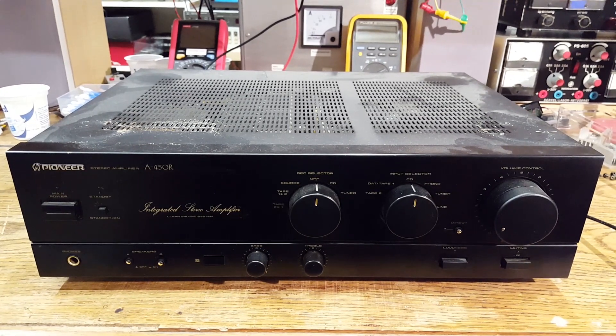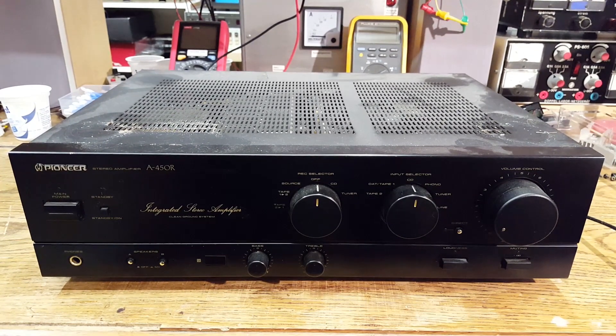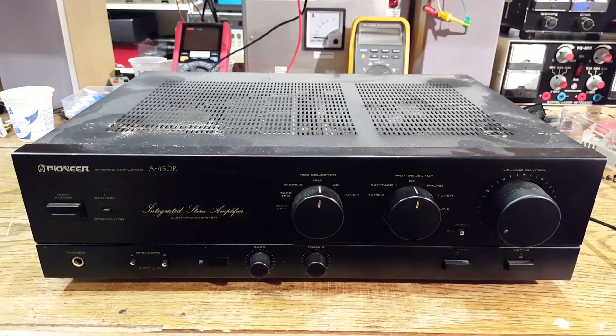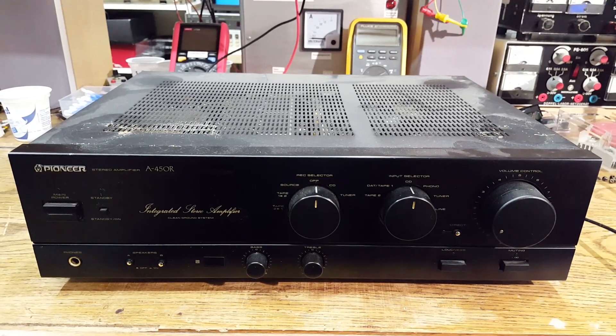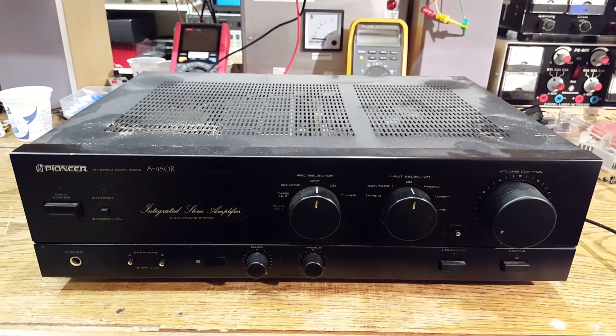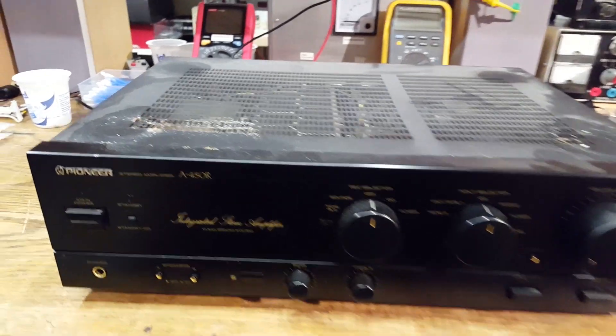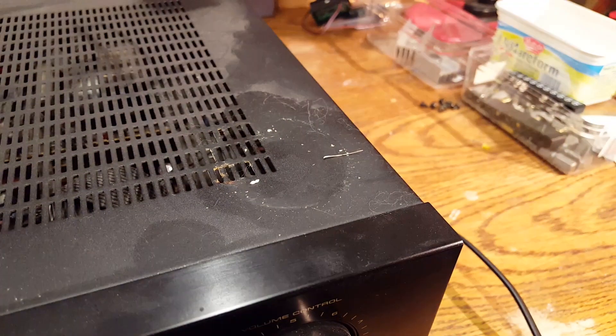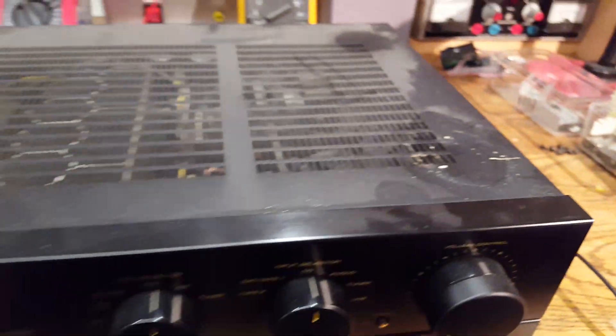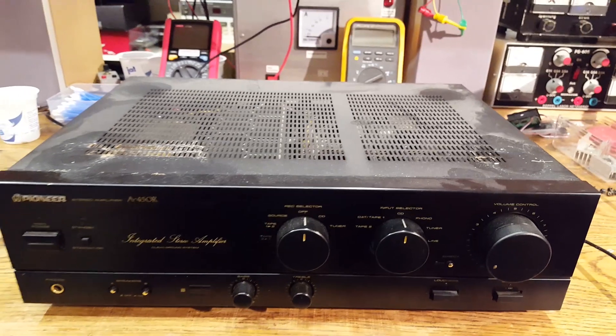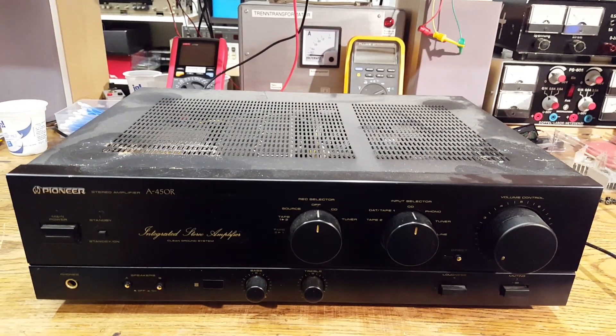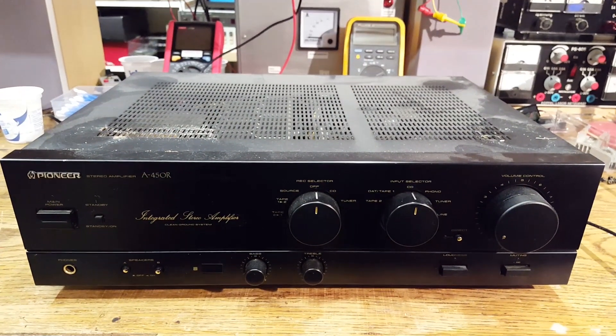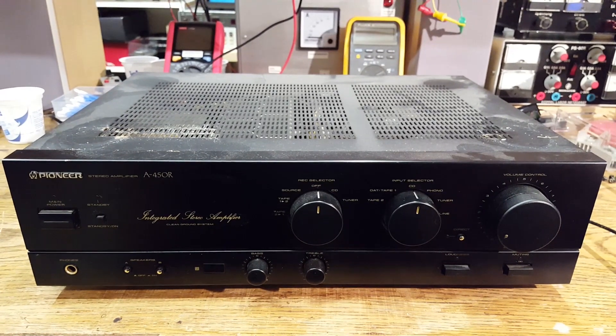Here is a recent dump find. This is the Pioneer A450R stereo integrated amplifier from around 1991. Looking at this we can already see some potential trouble. Something got spilled all over this and it's a bit of a mess. Also this was owned by a smoker so it's going to need a lot of cleaning.